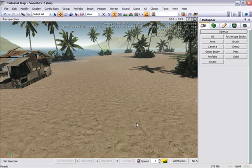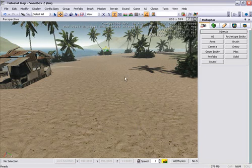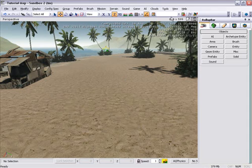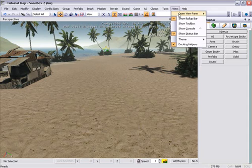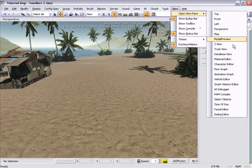Welcome to the tutorial on getting AI squad mates to follow you. So to start off with, we need to load up some US Marines for your squad mates.